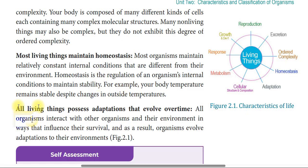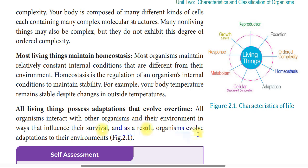Next, all living things possess adaptations that evolve over time. All organisms interact with other organisms in their environment in ways that influence their survival, and as a result, organisms evolve adaptations to their environment.